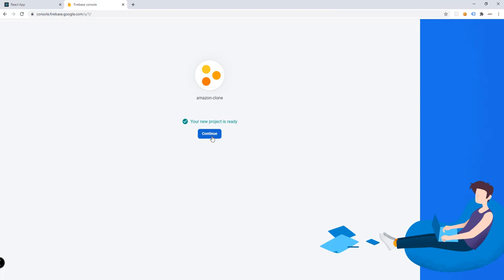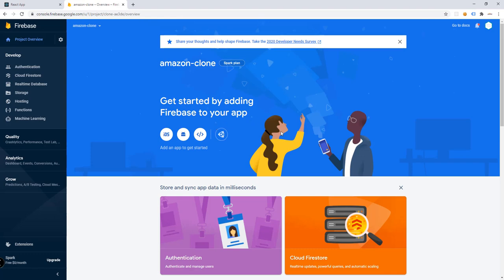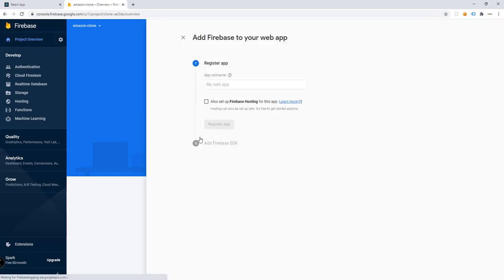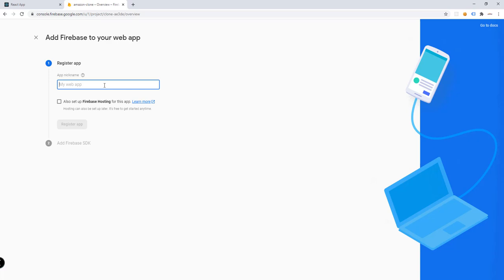Your new project is ready — click Continue. In the Firebase console, we have different features available. Click on the icon for adding an app as a web app. Name it 'Amazon clone', or any name you want. If you want to set up Firebase hosting you can, but for now let's uncheck that and click Register app.